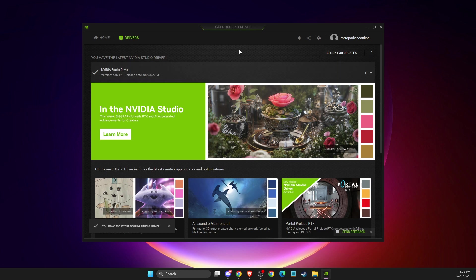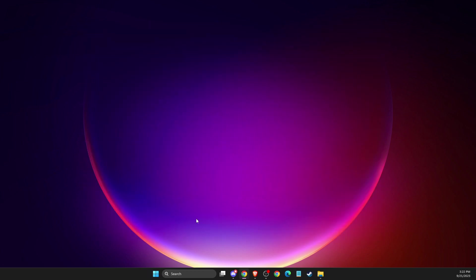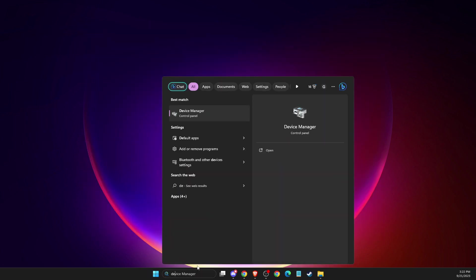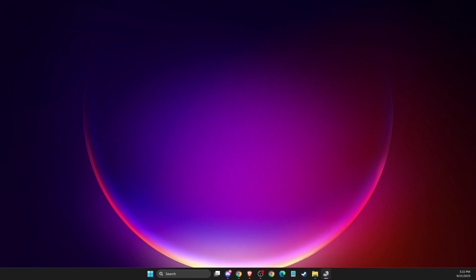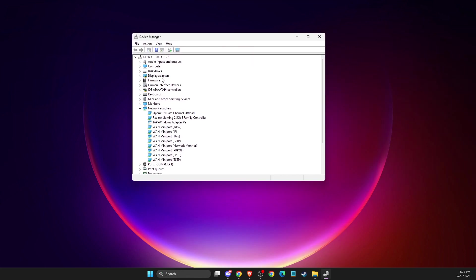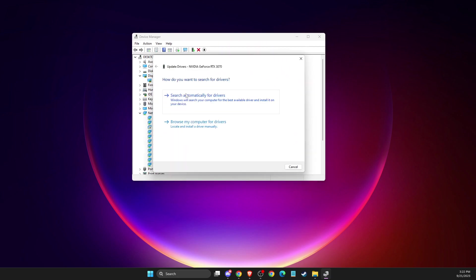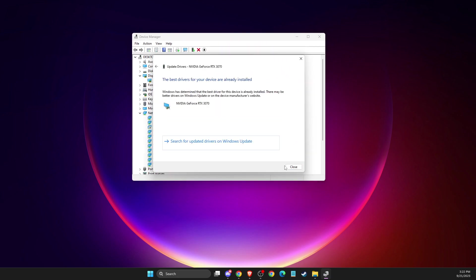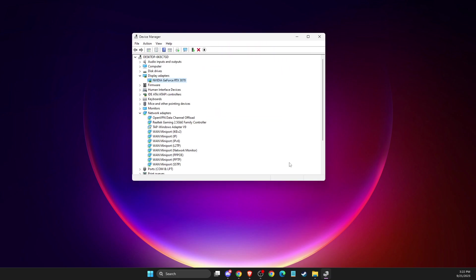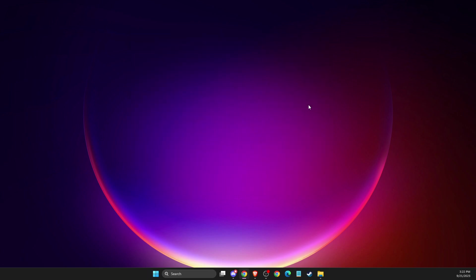If you don't have any apps related to your GPU, use Device Manager. Go to Display Adapters, right-click on your GPU, select Update Driver, and search automatically for drivers. If there are drivers you need to download and install, do so and restart your computer.